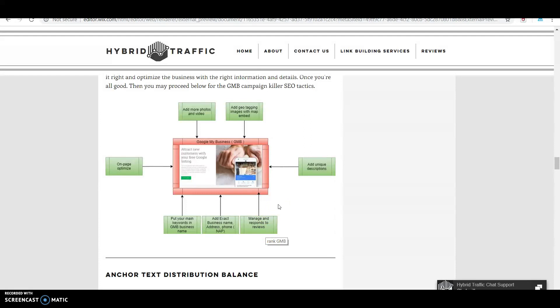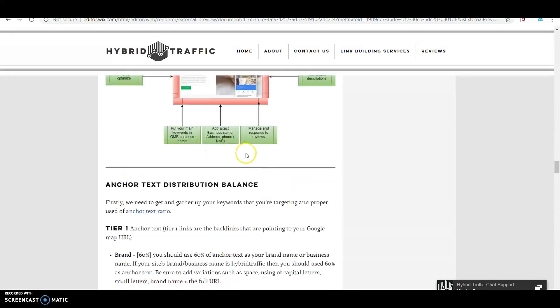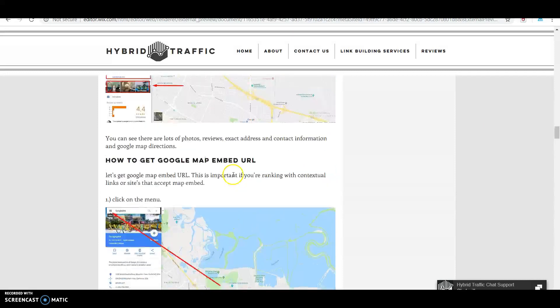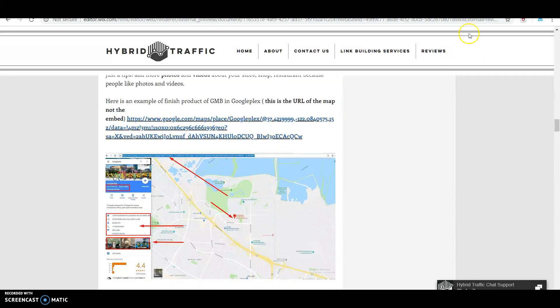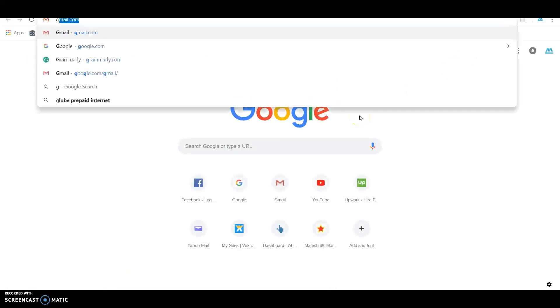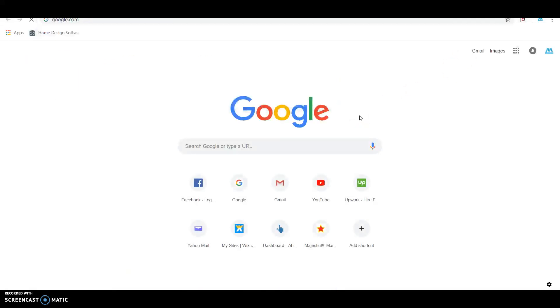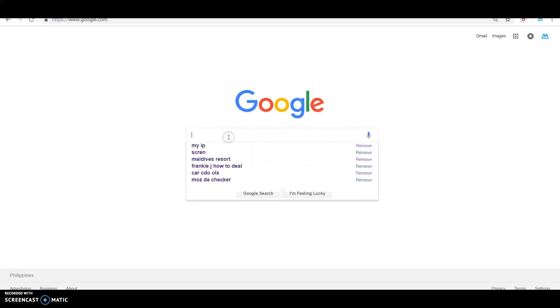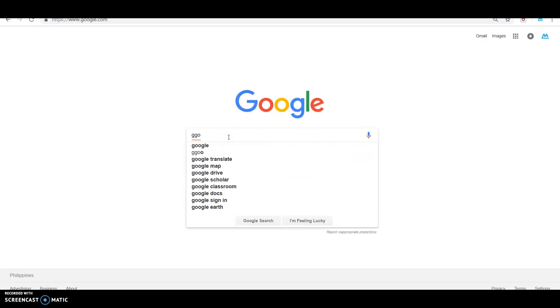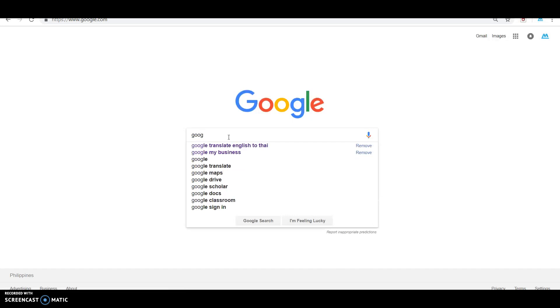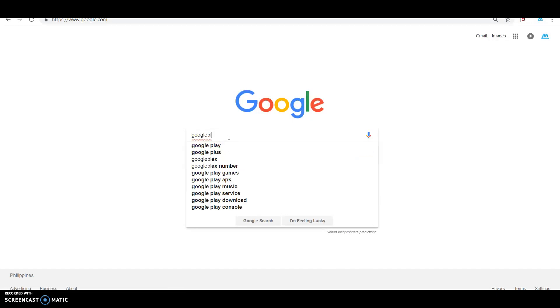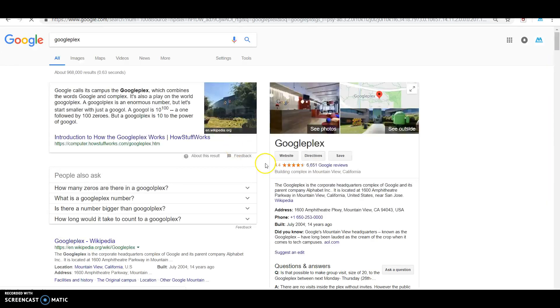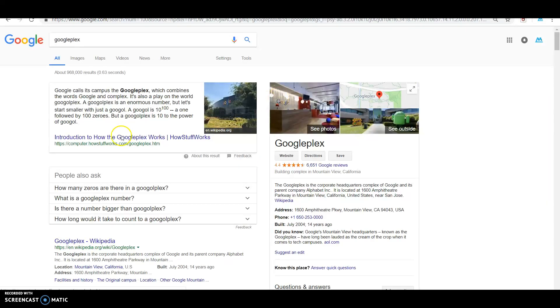Manage your reviews and add a unique description. That's how you set up your Google My Business. Let's try an example over here. You can see I'll check this one.